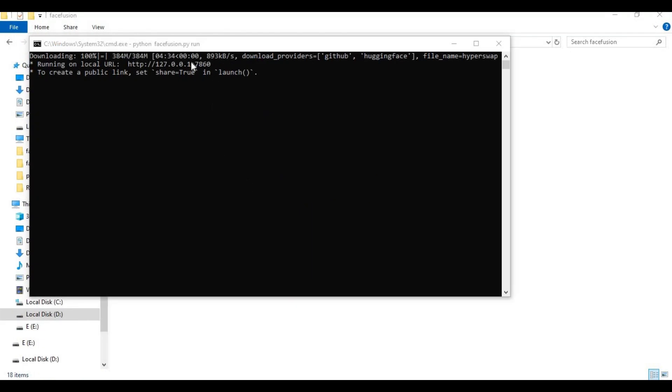When you see local URL code, copy and paste this in any web browser to launch FaceFusion.